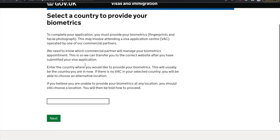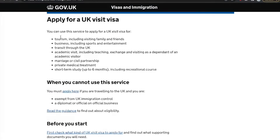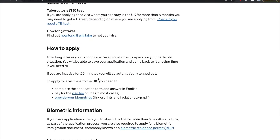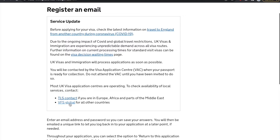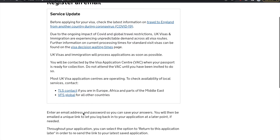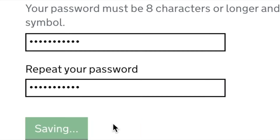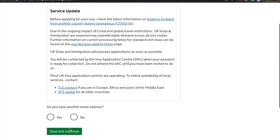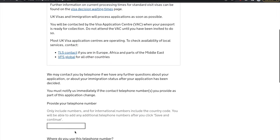Select a country to provide biometrics — here we are going to enter Ireland, because that is the country you are applying from. Before we apply for the UK visit visa, it asks you a couple of questions about which sort of visa you are applying for and how you can apply. Click 'Start Now.' First, enter your email address. There are two options: TLS Contact and VSFL Global. If you are in Europe — for example, Ireland — you will be going through TLS Contact. Enter your valid email address and create a password for your UK application.